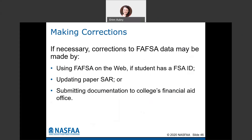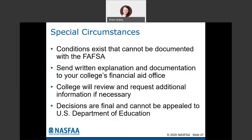Some students or parents may have conditions that can't be documented within the FAFSA. These include situations like a job change or being laid off — since the FAFSA uses taxes from two years prior, your current situation may be very different. If that's the case, reach out to your college's financial aid office and explain what happened. They'll let you know if you're eligible for a special circumstances review. Decisions on these are final at the college level and can't be appealed to the Department of Education, but in certain cases it allows us to update the FAFSA to better reflect your current situation.